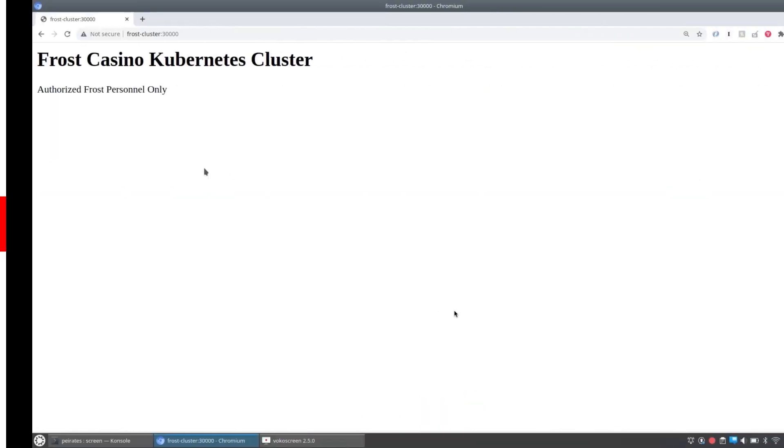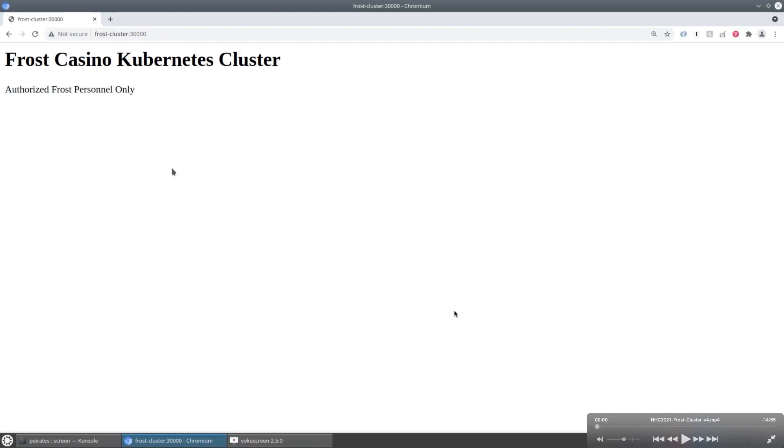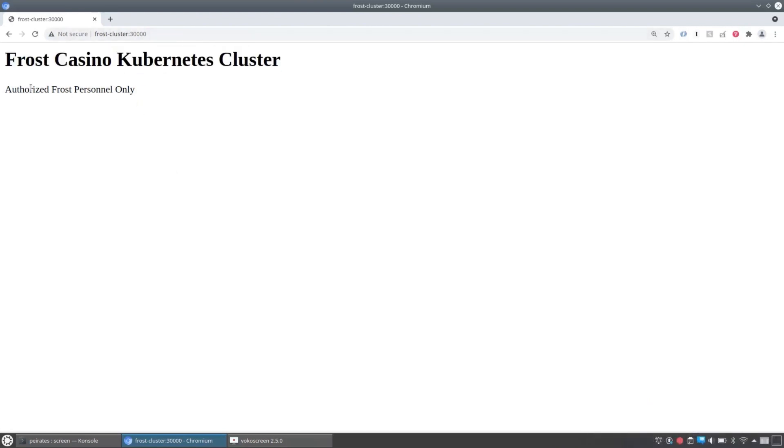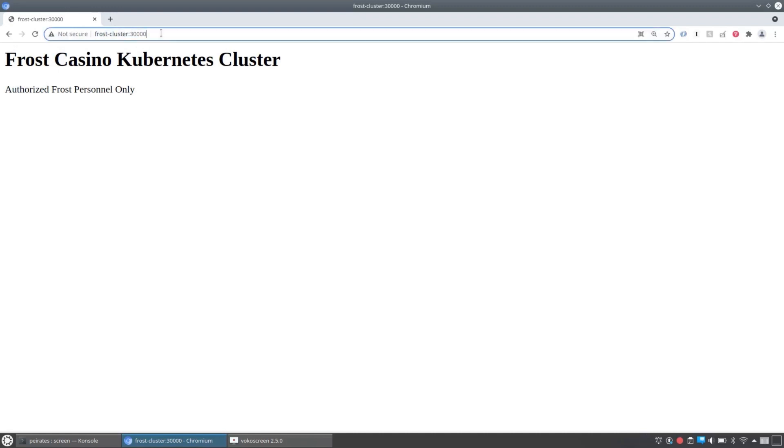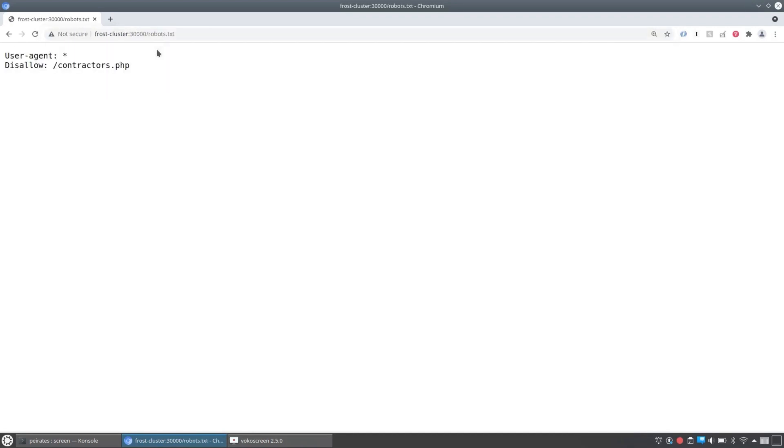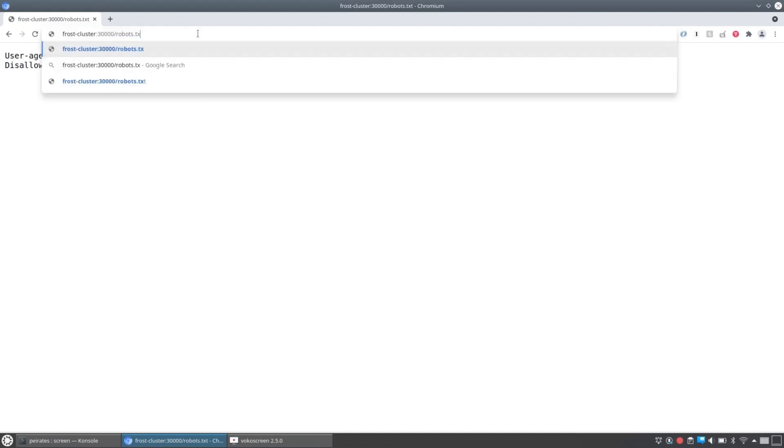We're going to get right into a demo. So here we go. So we've got Jack Frost's Kubernetes cluster. We've got just one port it's listening on. And on that one port, we find a web server. So let's try an old pen test trick and hit robots.txt. See that it says, please don't hit contractors.php. And we'll go hit contractors.php.